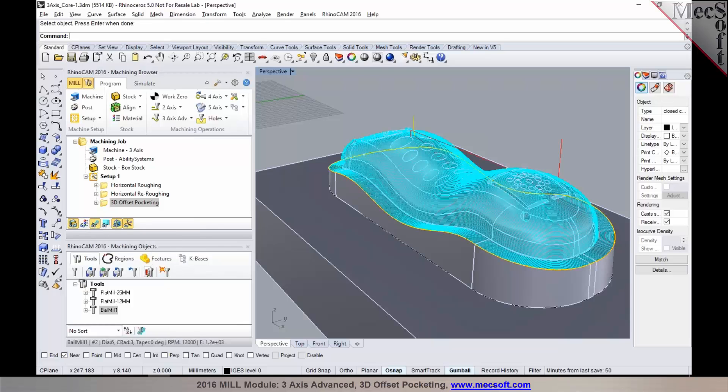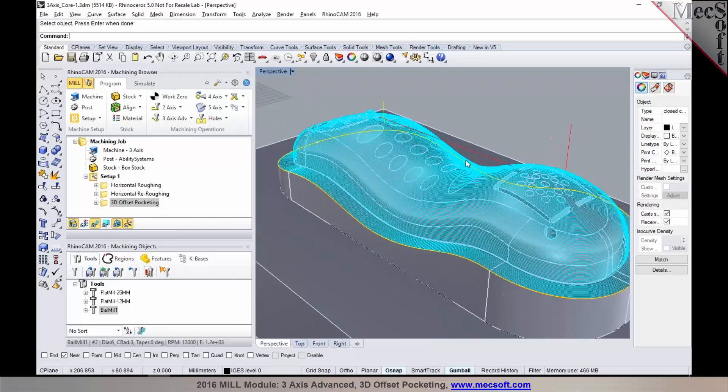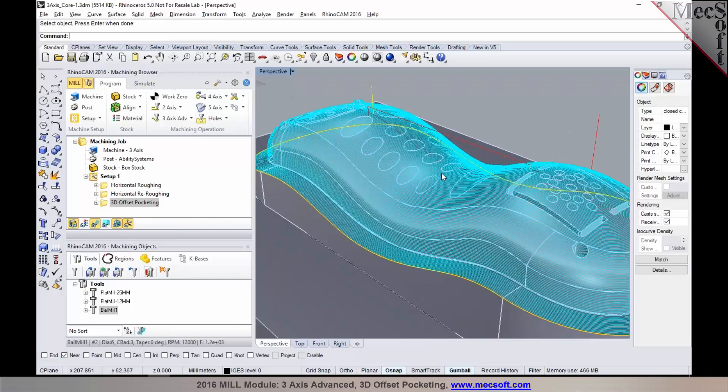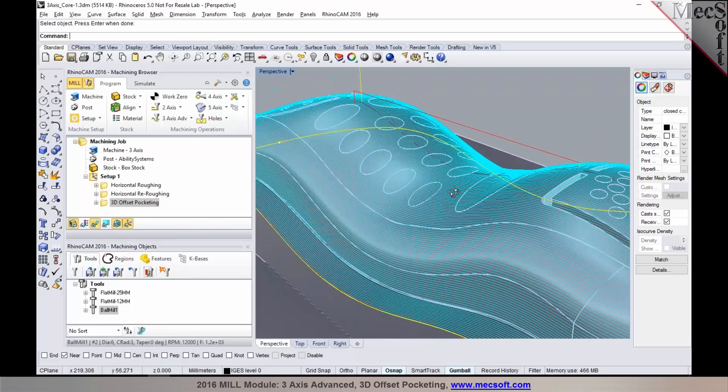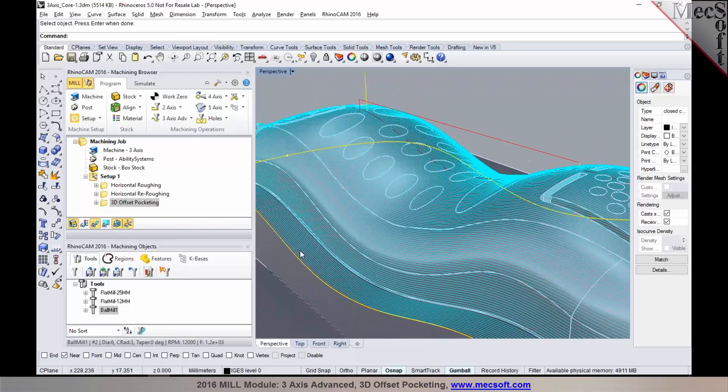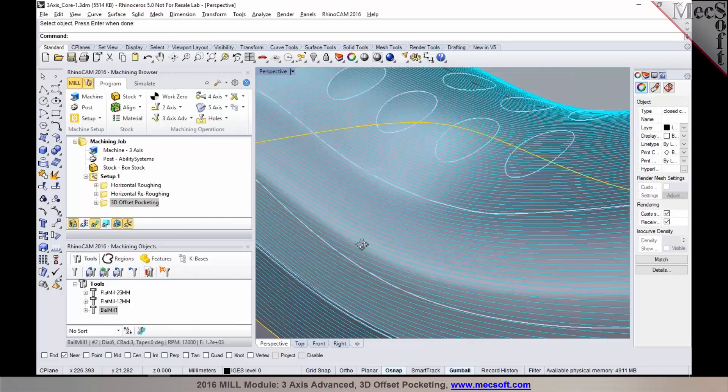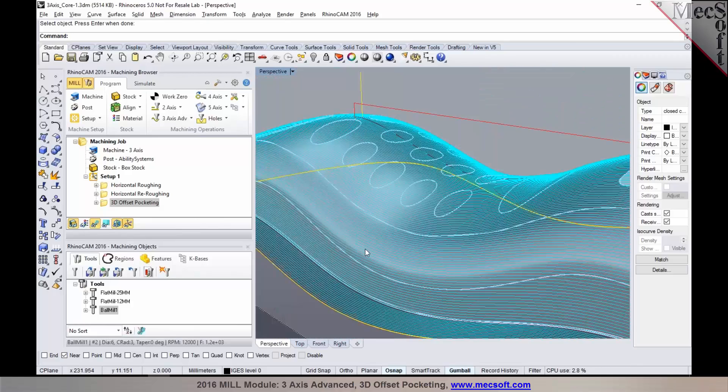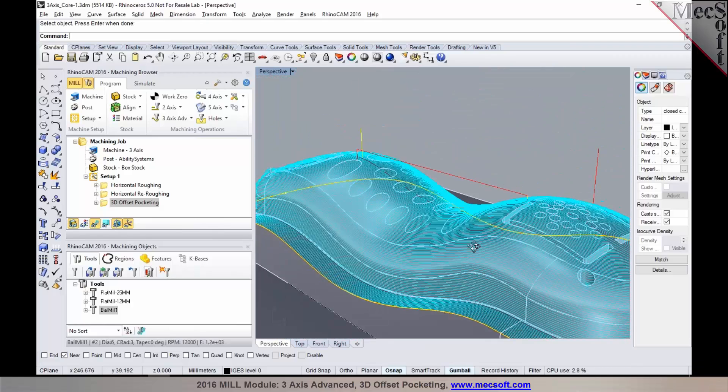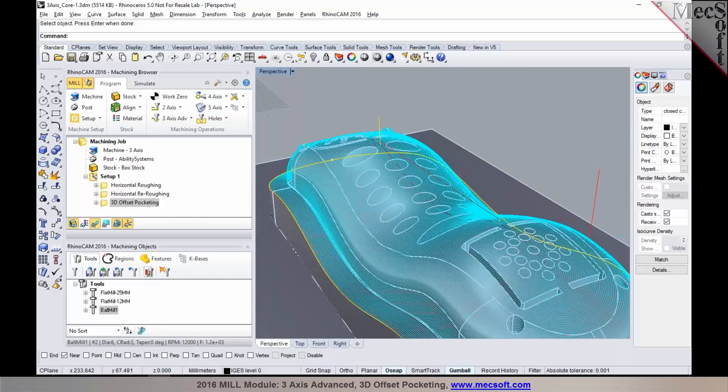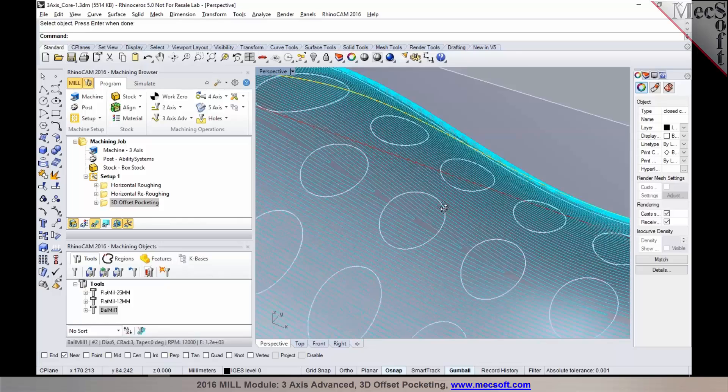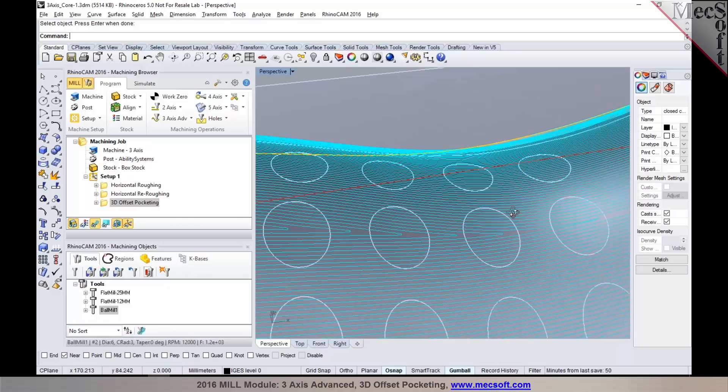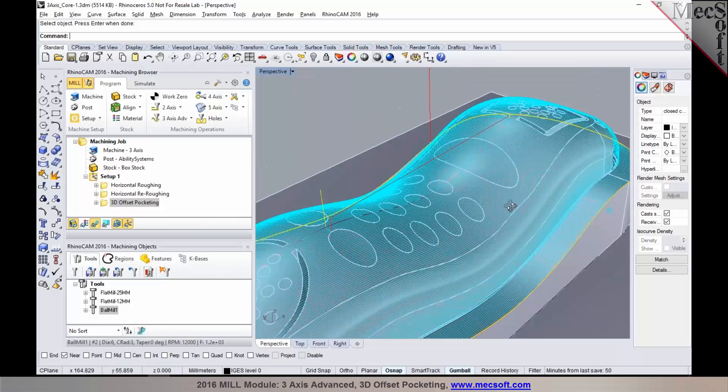I'm going to click on toolpath visibility and there it is. You can see that toolpath creates a very uniform step over, as you can see right there, both on these steep areas and also on these sculpted areas. This would be a very good use case for a 3D offset pocketing toolpath.